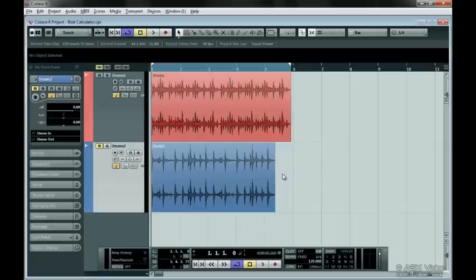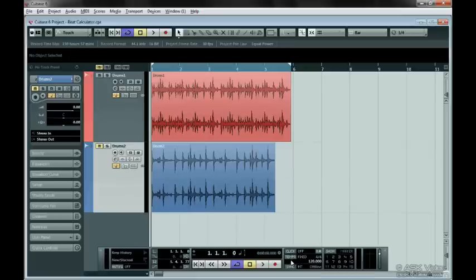Before we go any further, make sure the Tempo button is on in the transport bar. This allows us to make tempo changes and that's exactly what we're going to do here.